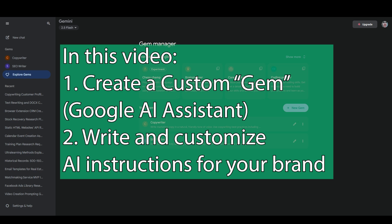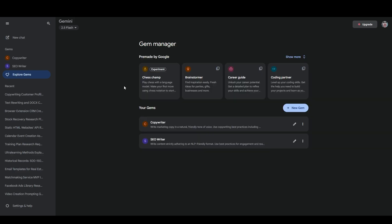In this video, I'll show you exactly how to create a custom gem in Google Gemini. Gemini is, of course, Google's AI assistant. The main version of it, which is what I'm looking at right now, functions a lot like ChatGPT or Grok or other popular AI writing assistants. But Gemini is unique in the way that it integrates with the rest of Google Drive and in the way that it integrates with Google Search.